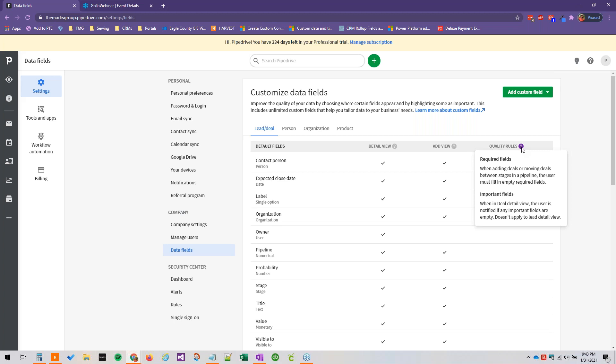An important field you can move forward without data in these fields, but it's really not recommended and you will be notified as a user if any important fields are blank if you try to move forward without having that information in there.